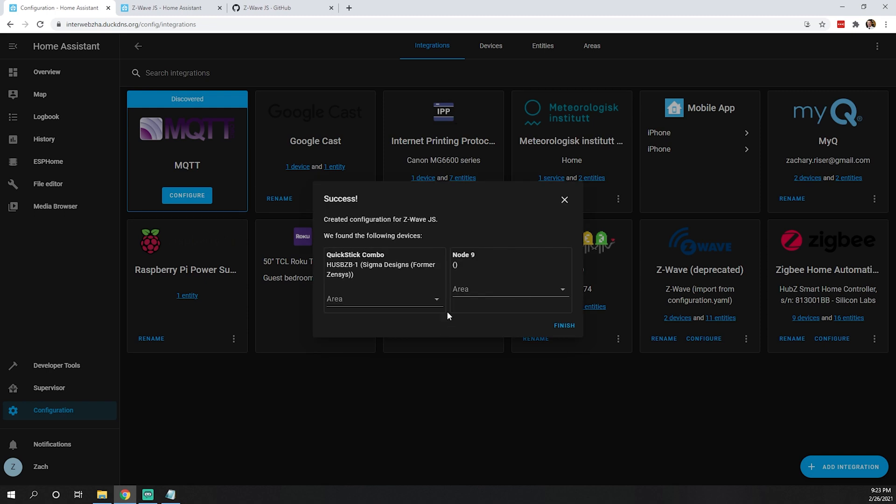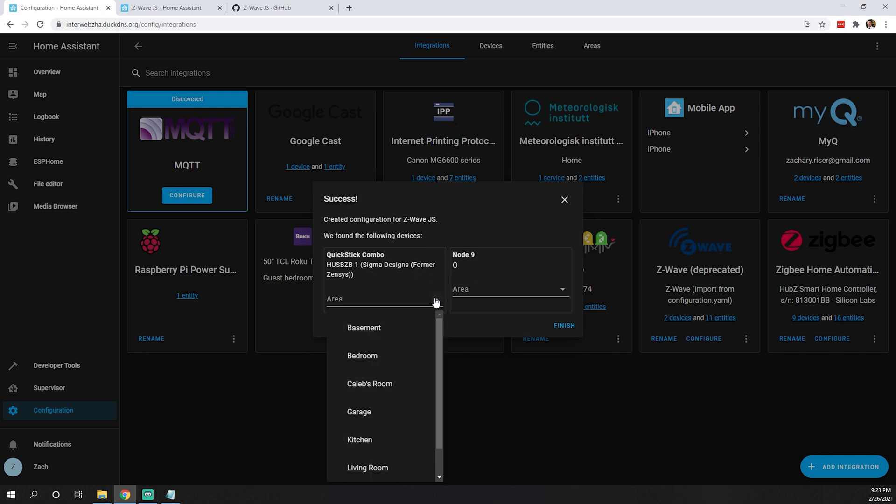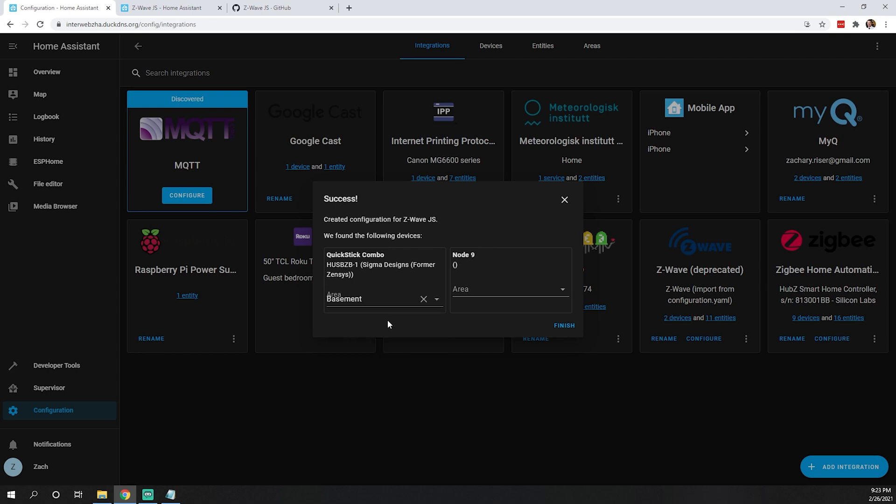As you can see, after we added our network key, we get the pop-up showing we created our configuration for Z-Wave JS. They found the following devices, which is what we gave it. We can put these in an area. My stick is in the basement, not that that should matter.